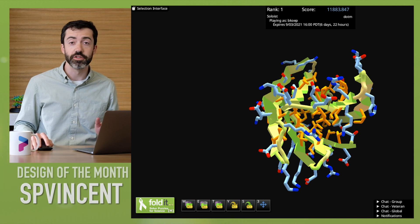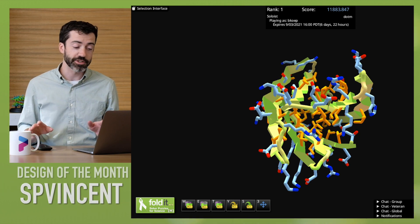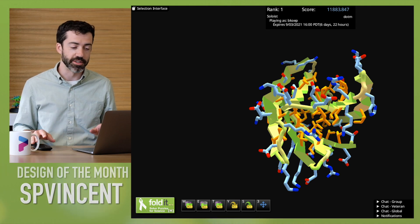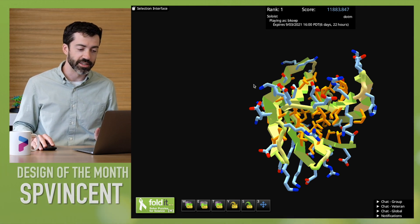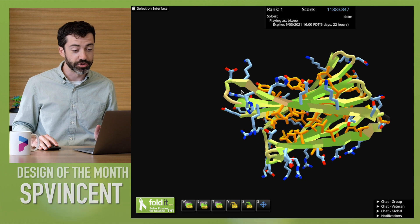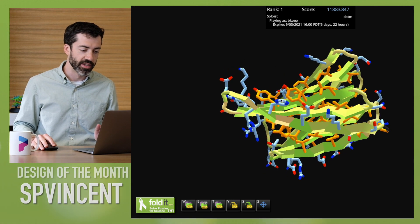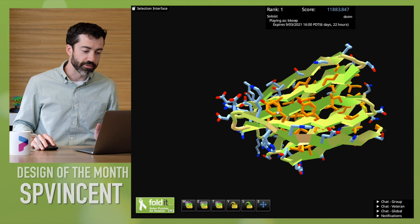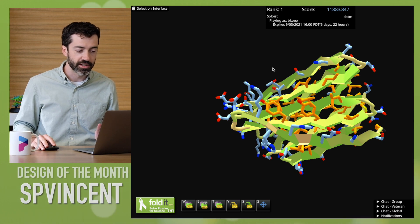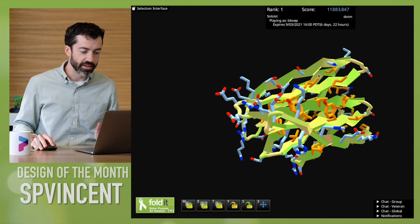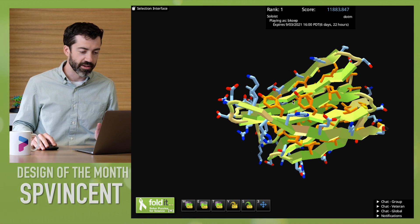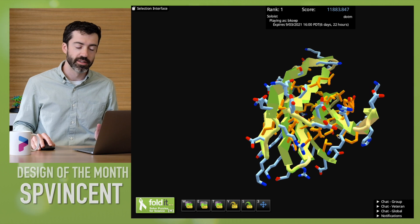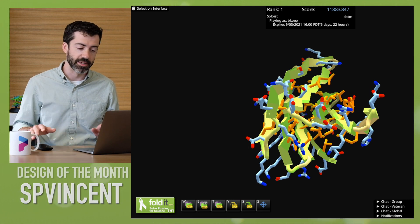This is not unusual. Beta strands actually are very stable twisted, and in many natural proteins we see a twisted beta sheet structure kind of like this. So even though there are a lot of hydrophobic residues on the surface of this sheet, the curvature of this twisted beta sheet does make it so that they are a little bit more buried than they would be on a flat beta sheet.